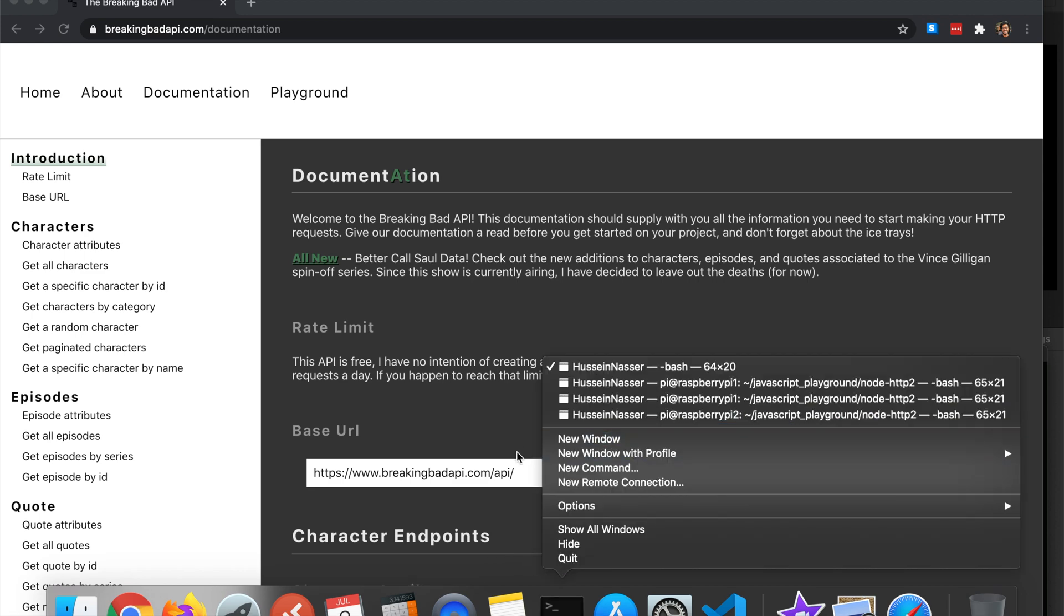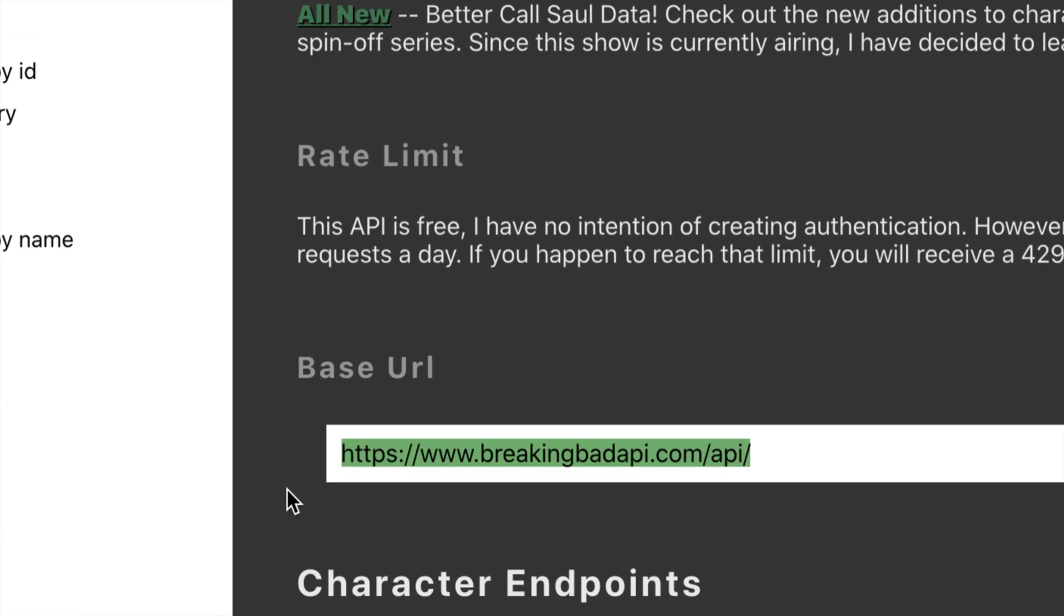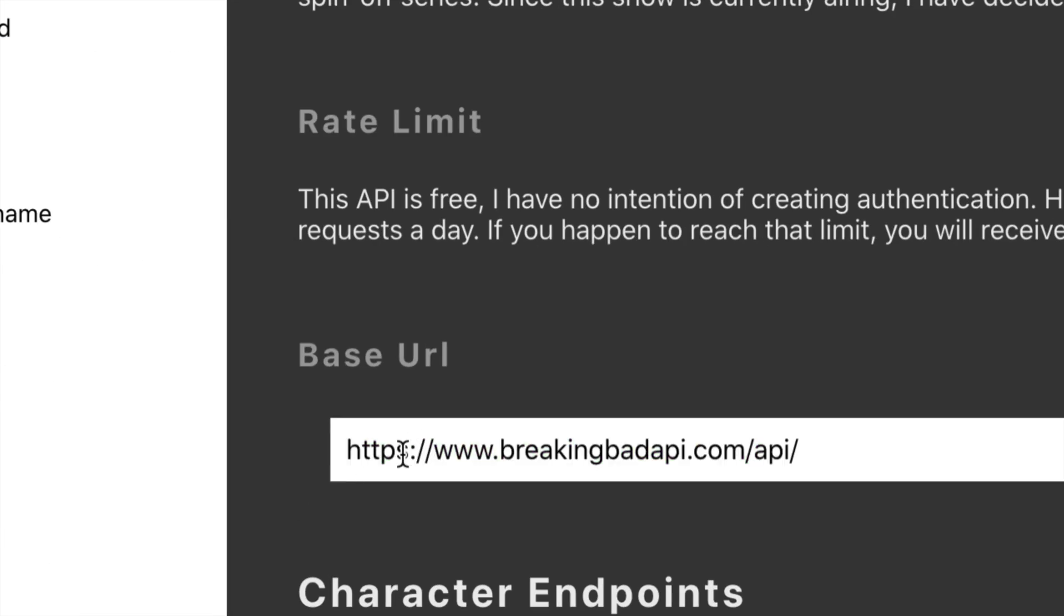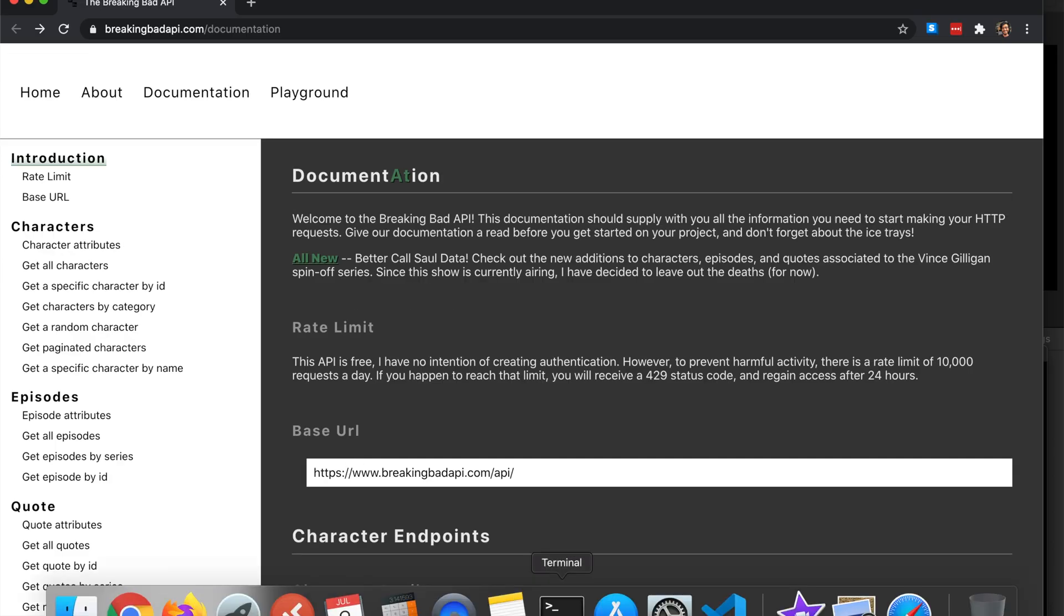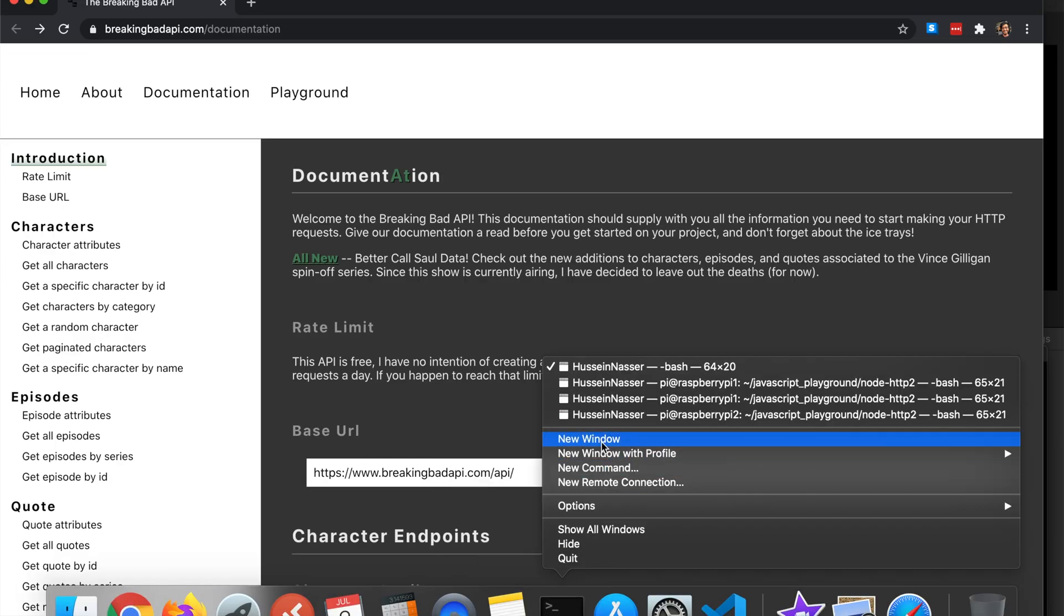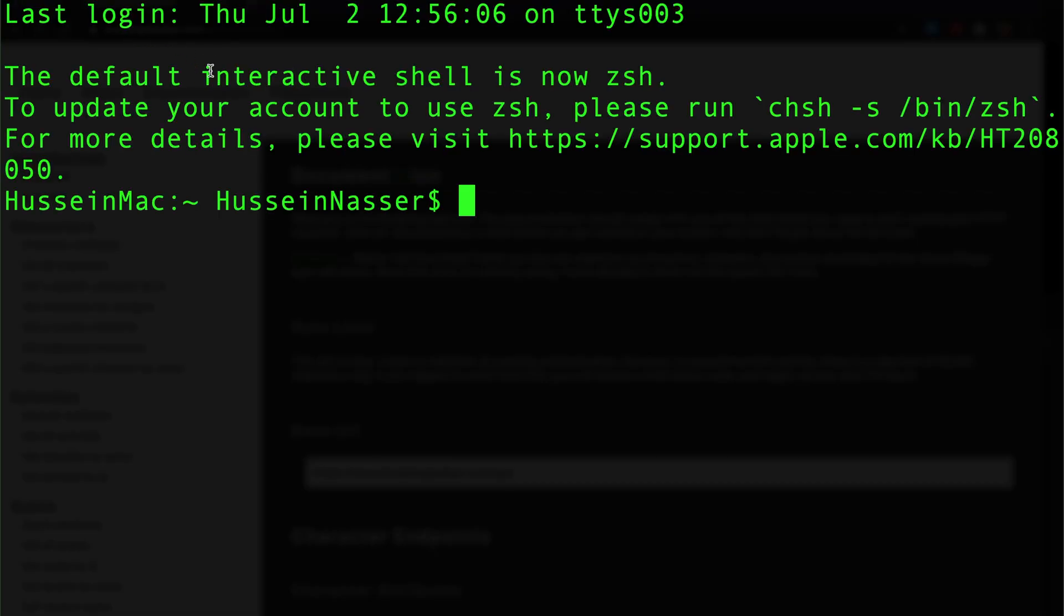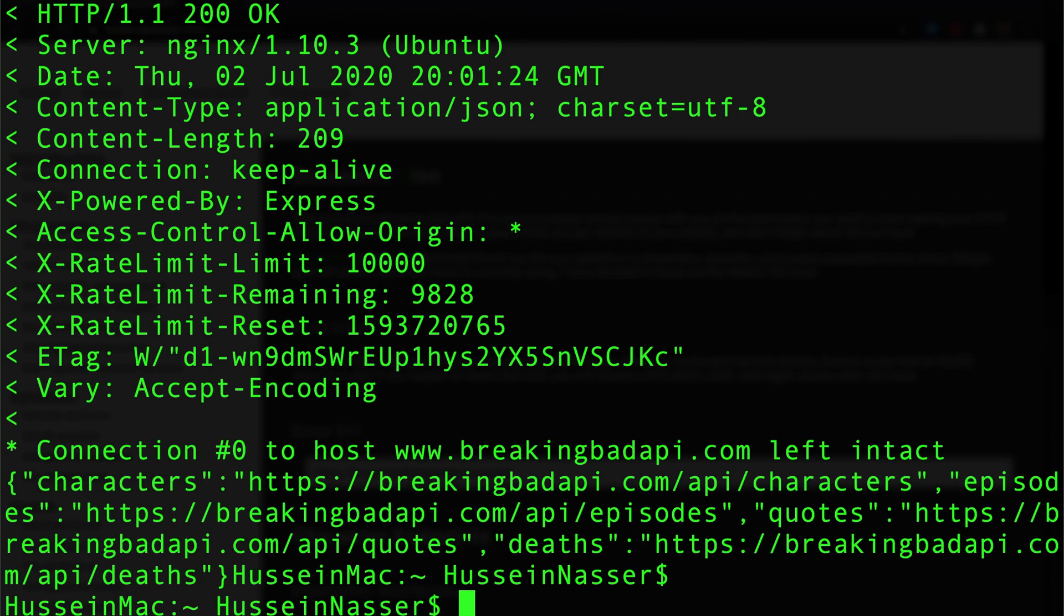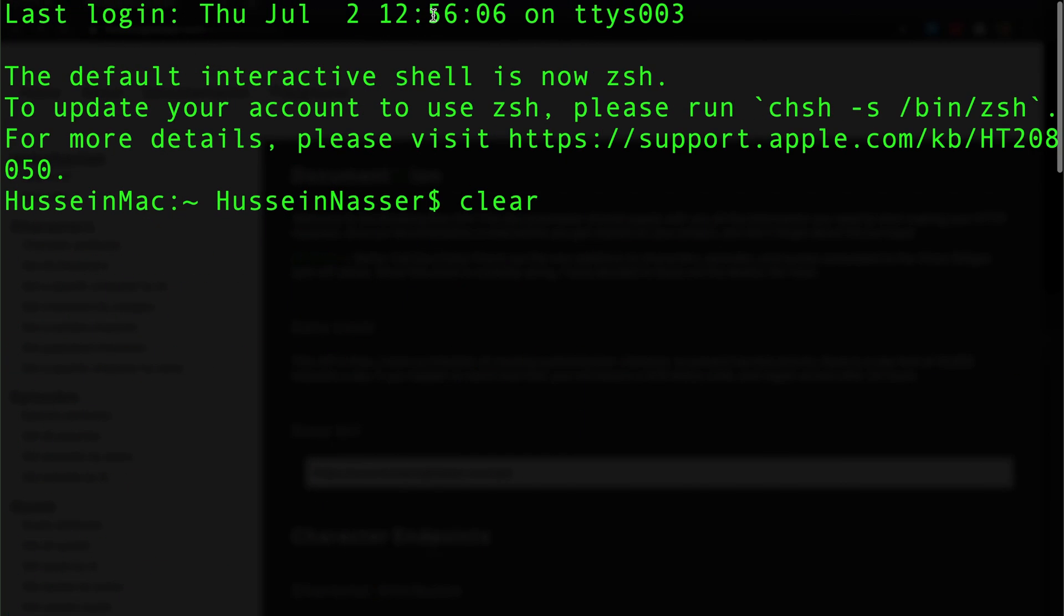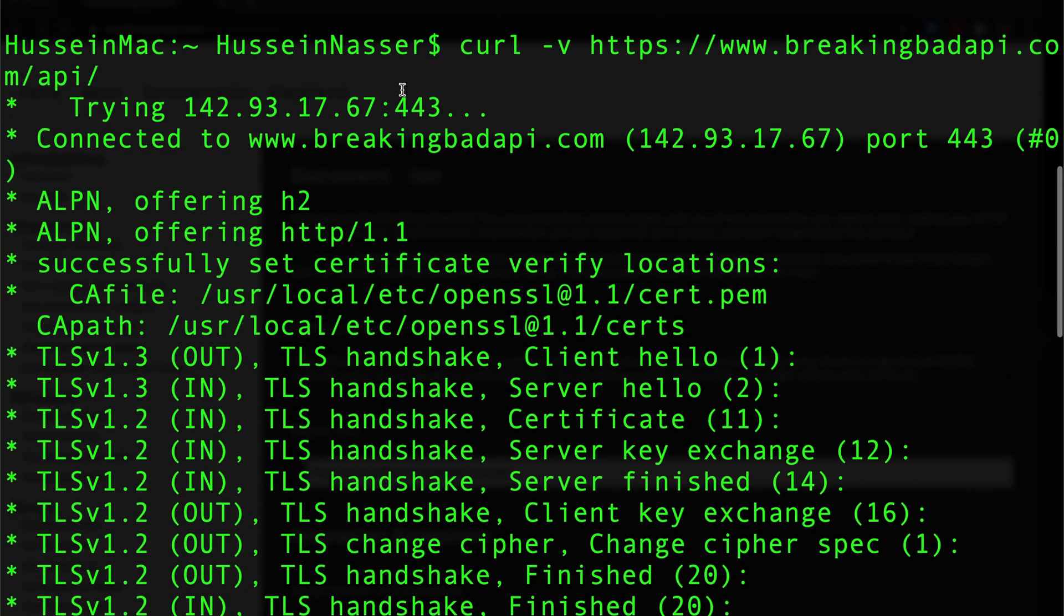How about we jump into it guys. I'm gonna open a brand new terminal, copy this base URL which is the Breaking Bad API, and clear the terminal.